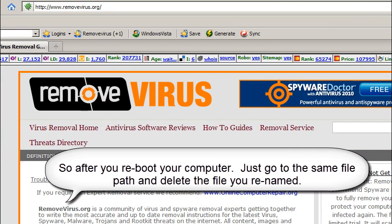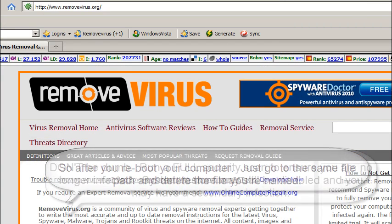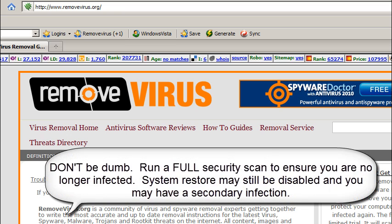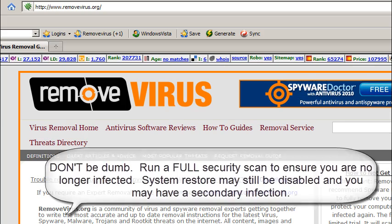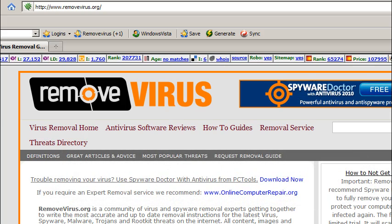It really is that simple and at this point you really need to run a full virus scan on your computer to ensure you're not infected with anything else. Most people who are infected with Security Tool are going to have several other variants on your computer.